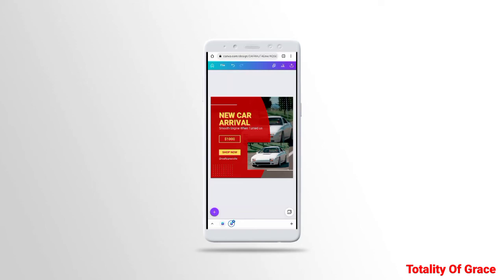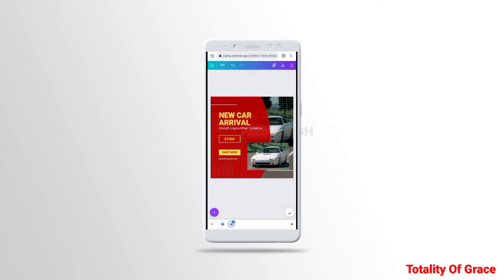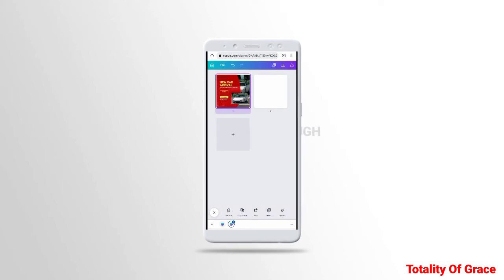Now, if you want to duplicate this, you click on File then you click on View as Grid. Once you are able to view the grid, you are able to duplicate anything you want.